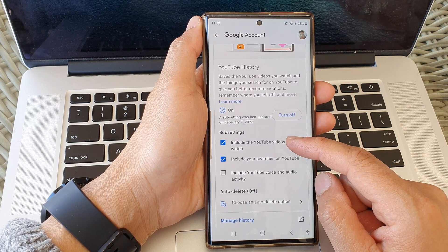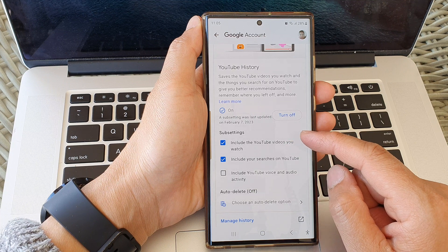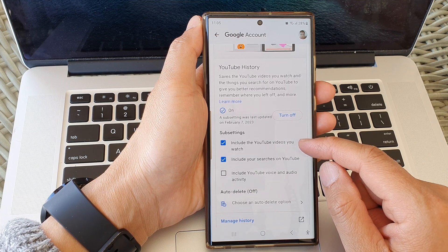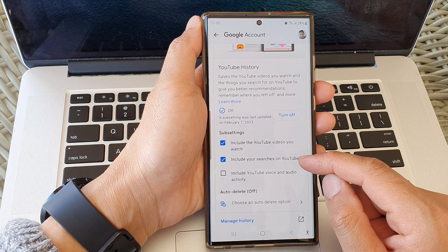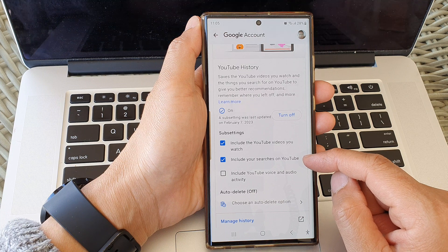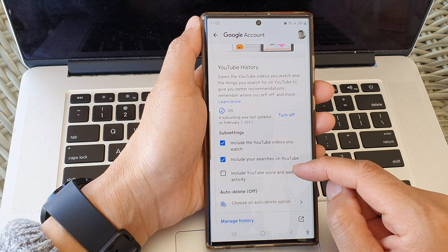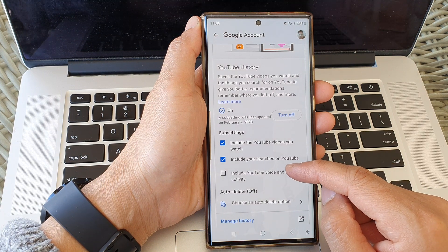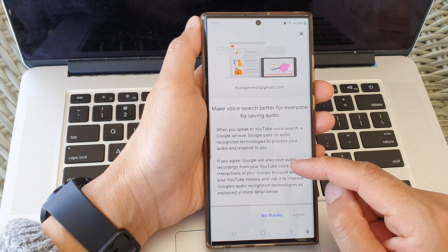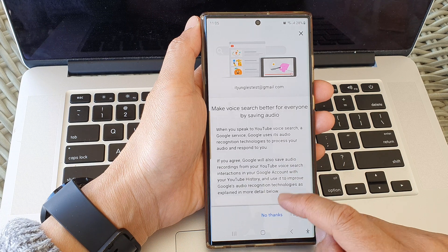there are sub-settings where you can choose whether to include YouTube videos you watch, include your searches on YouTube, or include YouTube voice and audio activity. Tap on the toggle button to turn on or off.